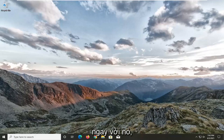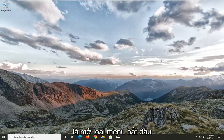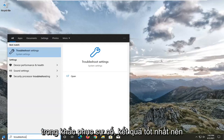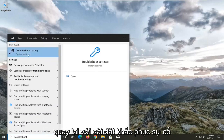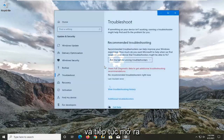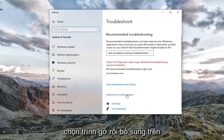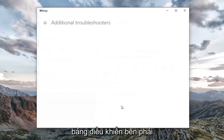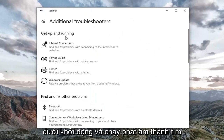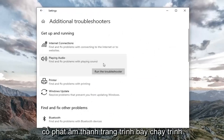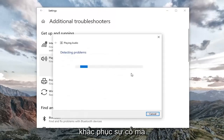Let's go ahead and jump right into it. First, open up the Start menu and type in 'troubleshoot.' The best result should come back with Troubleshoot Settings — go ahead and open that up. Select 'Additional troubleshooters' on the right panel, and then underneath 'Get up and running,' select 'Playing Audio' — find and fix problems with playing sound. Select 'Run the troubleshooter.'